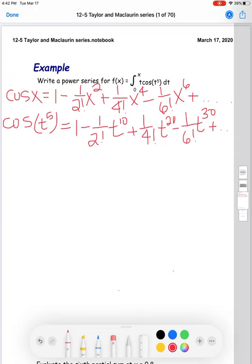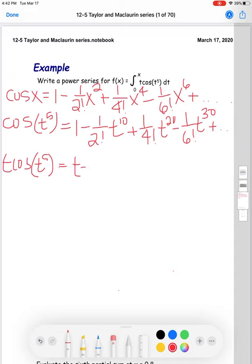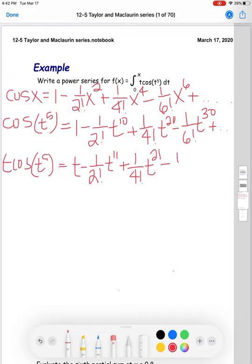Now I'm going to multiply through by t so that I get exactly what's inside my integral. So t·cosine(t⁵) equals t minus (1/2!)t^11 plus (1/4!)t^21 minus (1/6!)t^31 and so on. Now I'm going to integrate this. It seems weird to integrate an infinite series, but we can just do that — it's a valid operation.